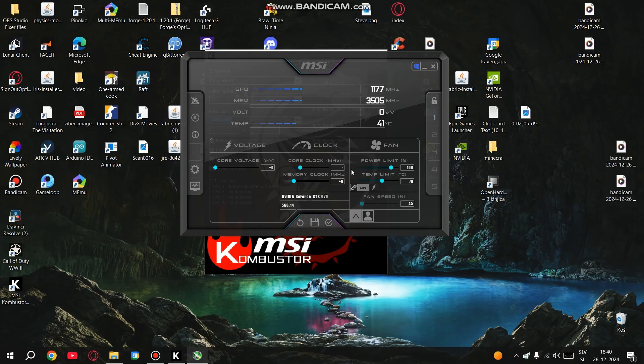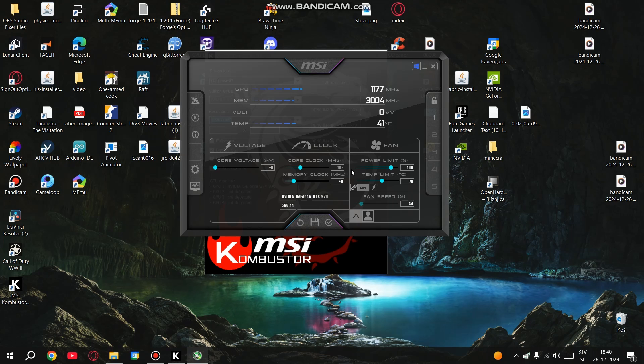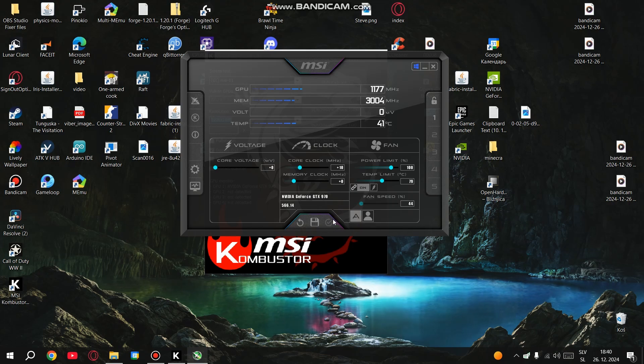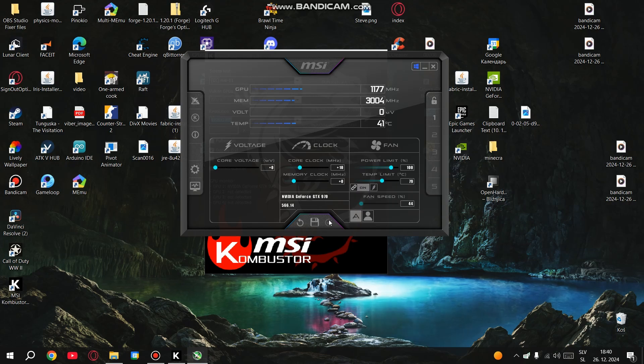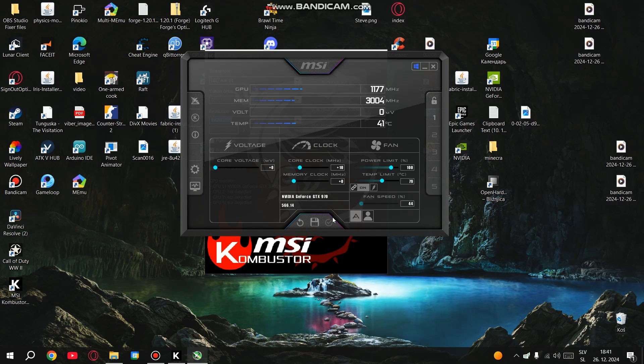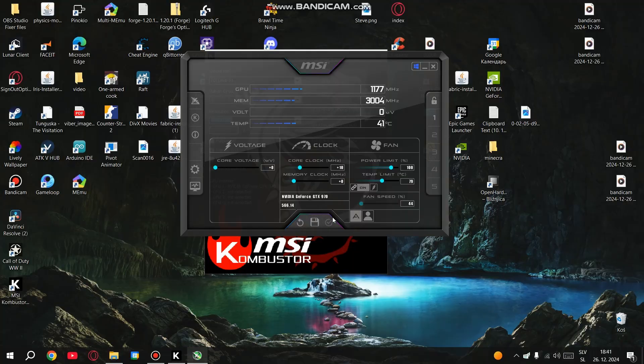Now that MSI Kombustor is running, go back to MSI Afterburner and slowly start increasing the core clock slider by about 10 MHz at a time. After each increase, click the check mark to apply the changes. You can watch the stress test in MSI Kombustor and see if everything runs smoothly. Keep an eye out for any artifacts, graphical glitches or crashes. If you notice anything strange that means you've overclocked too much, so dial it back a little bit. This way, you can tweak the settings in real time while the test is going on.